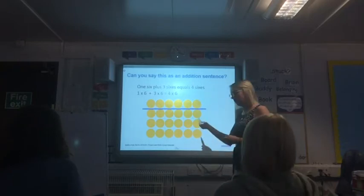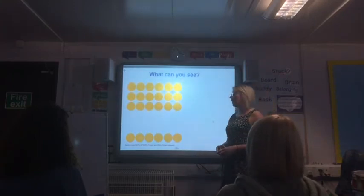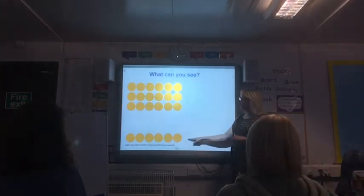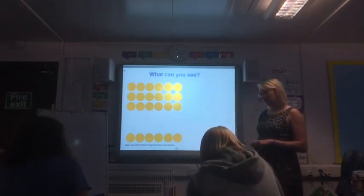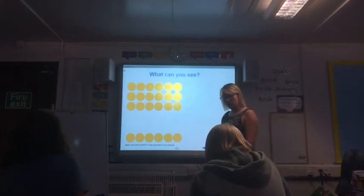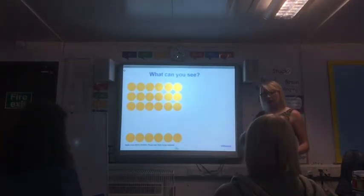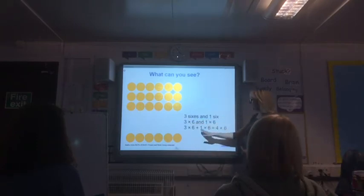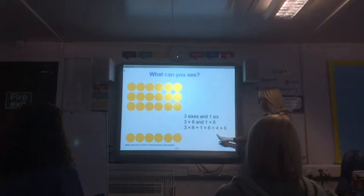You can see some fantastic equations on your boards. What can you see here if you use the word 'plus' instead of 'and'? Three sixes plus one six — have a go at writing that as an equation. And I can see you're automatically adding the equals on. So what have you written after your equals symbol? Four sixes. Three times six plus one times six equals four times six, or four sixes.